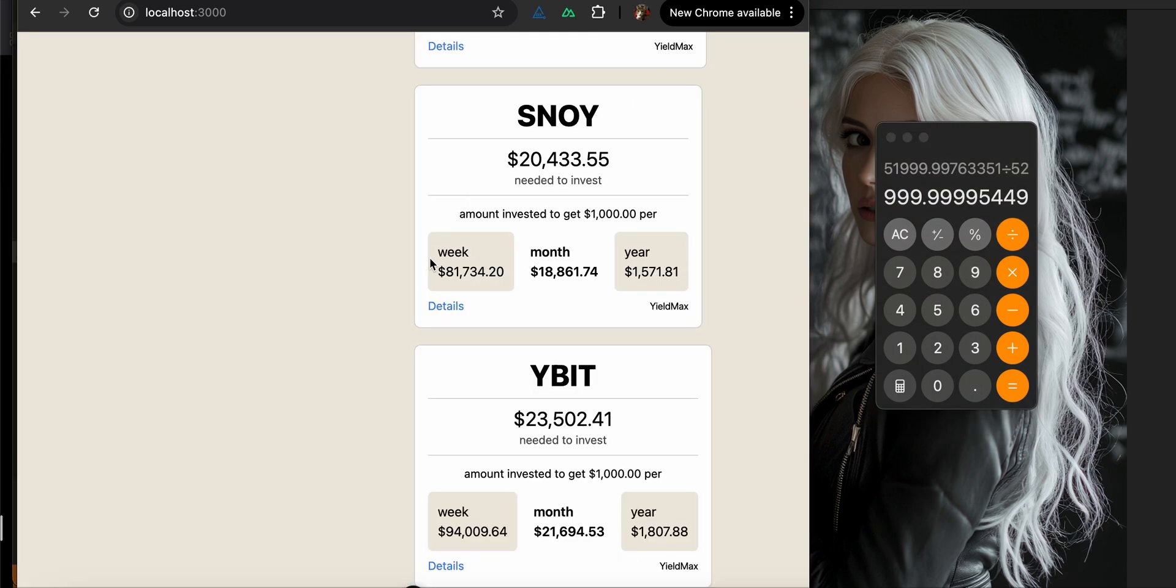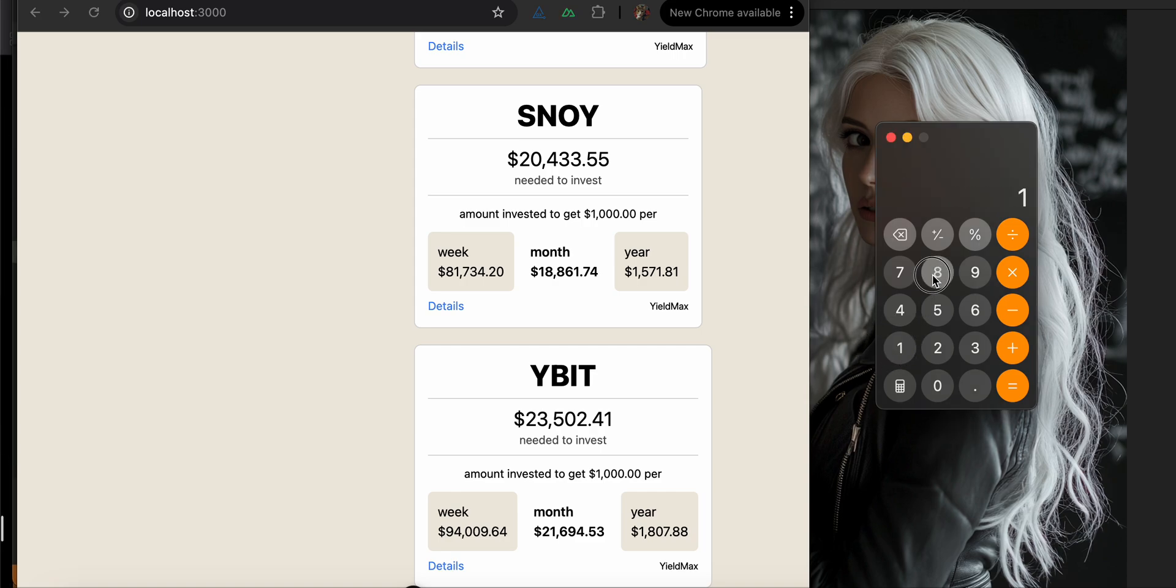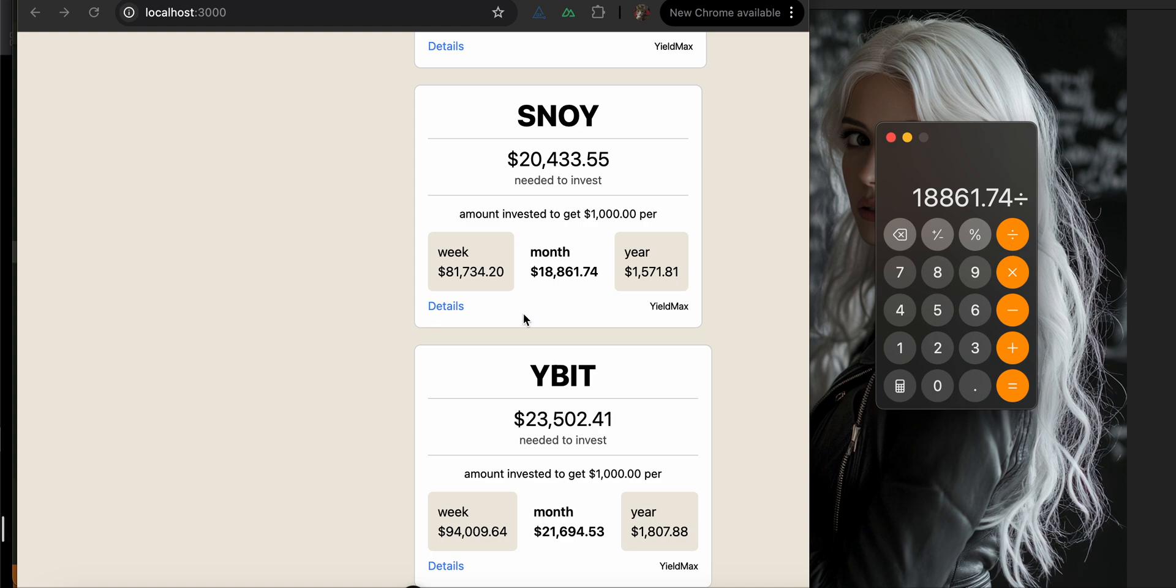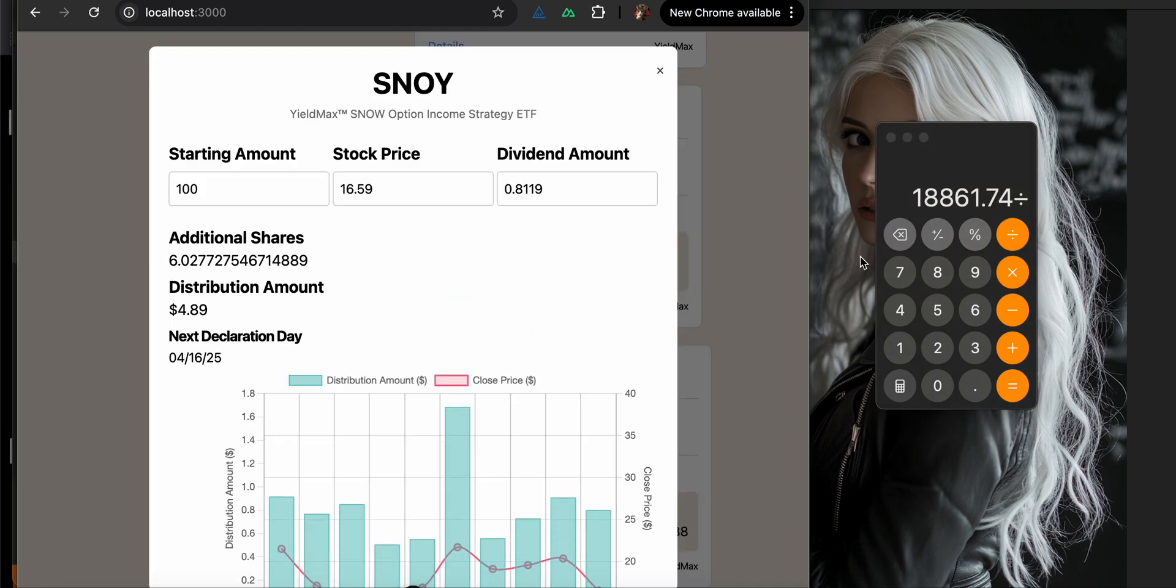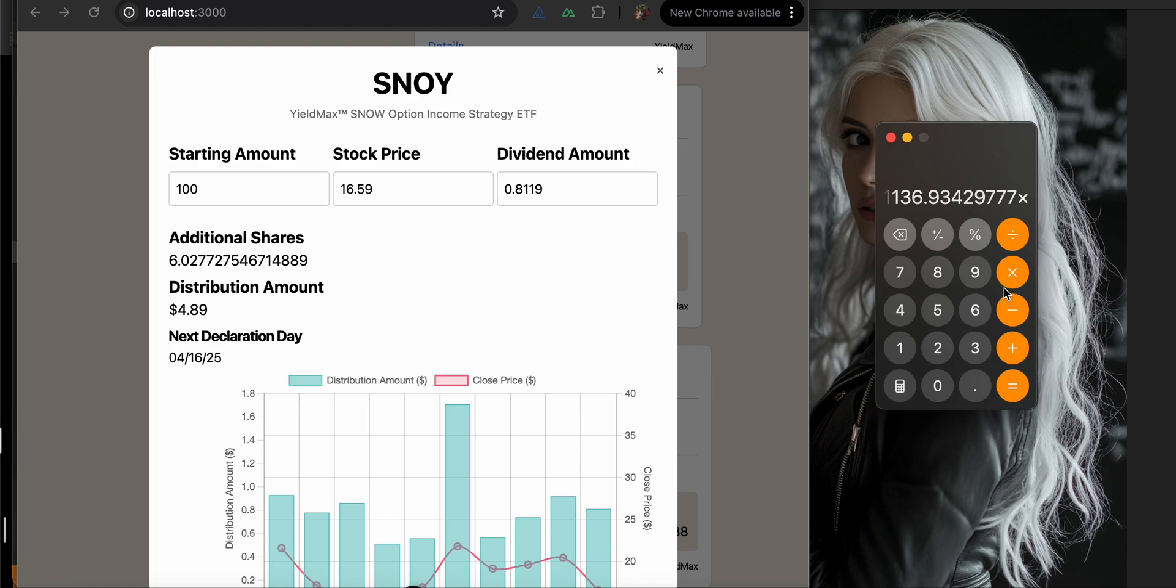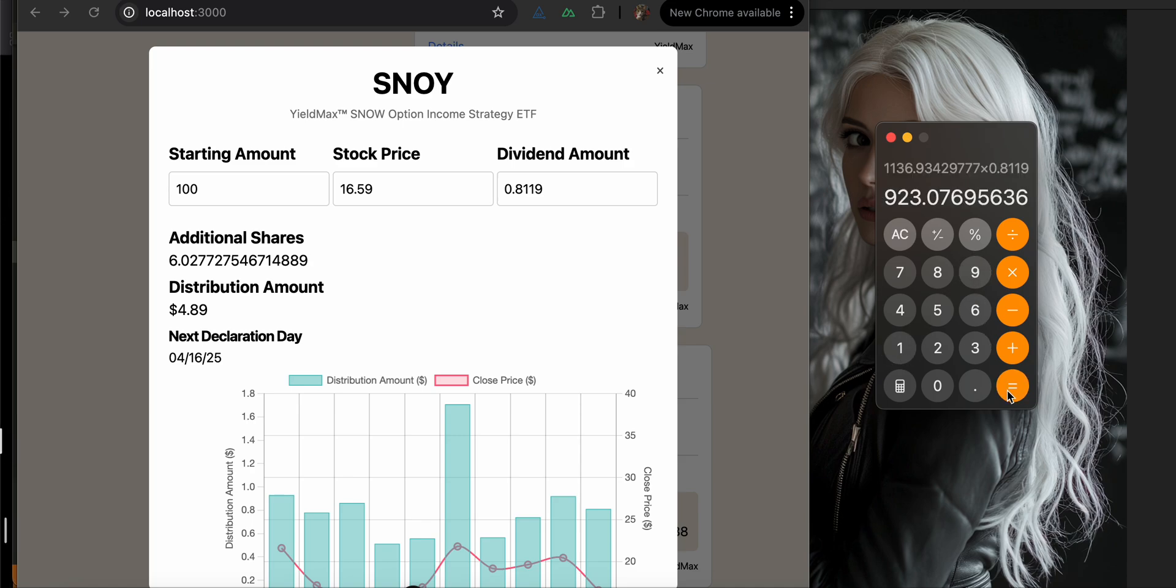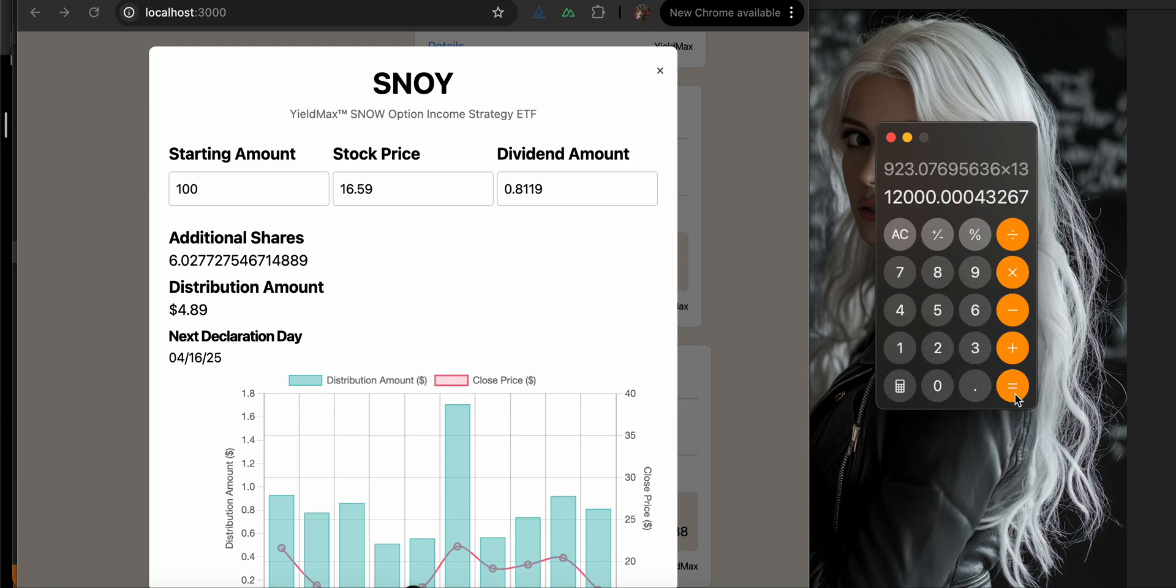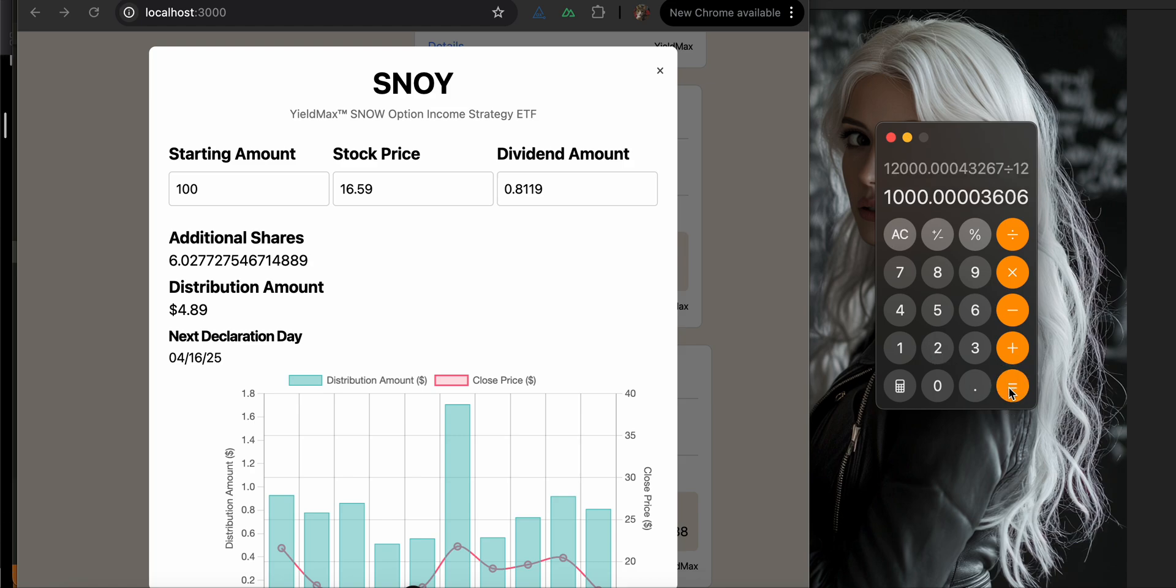Then for every month, if you want $1,000 per month from SNOI, you would need $18,861.74. And so again, we're going to just divide that by the stock price. I think everybody pretty much has their own spreadsheets, but it is kind of nice to be able to check your math against something. So hopefully that's how you all use YieldMite too.